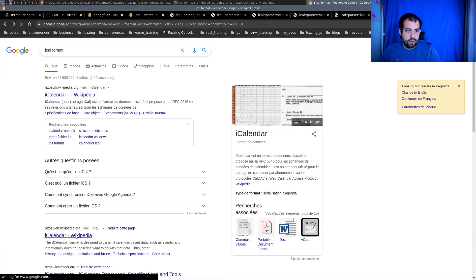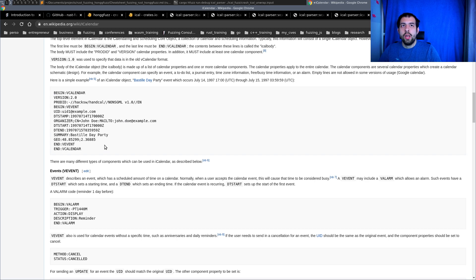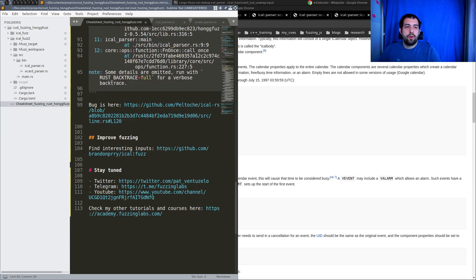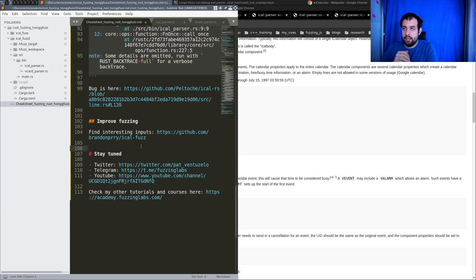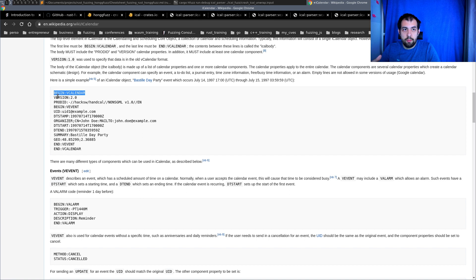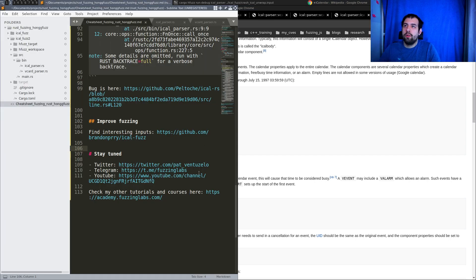If you're not familiar with the iCalendar format, it's worth looking it up — you can see it has multiple lines with keywords like BEGIN, VERSION, PRODID, DTSTART, and so on. To improve your fuzzing, it would be interesting to create a dictionary of format-specific keywords and provide that to the fuzzer to help it find more bugs.